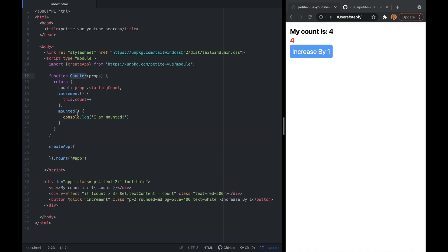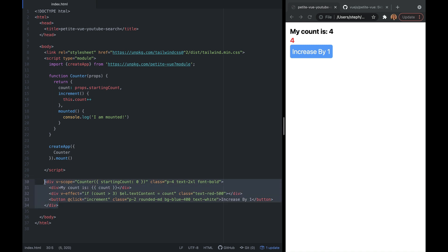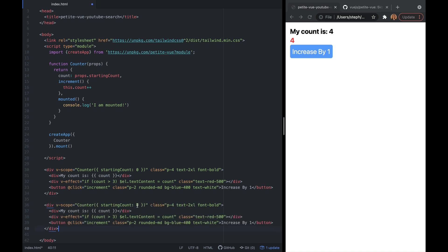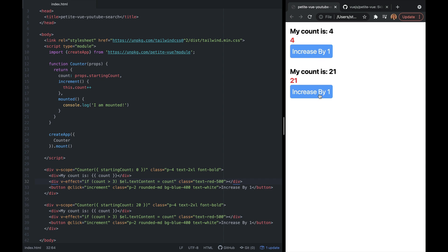We take our counter function and pass it into createApp. In v-scope we use our counter method and pass in props — the only prop we have is startingCount, set to zero. To show this is a reusable component, I'll copy and paste it, but for the second one startingCount will be 20. Saving and refreshing the page, we can see two components: one with a count of zero and the other at 20.